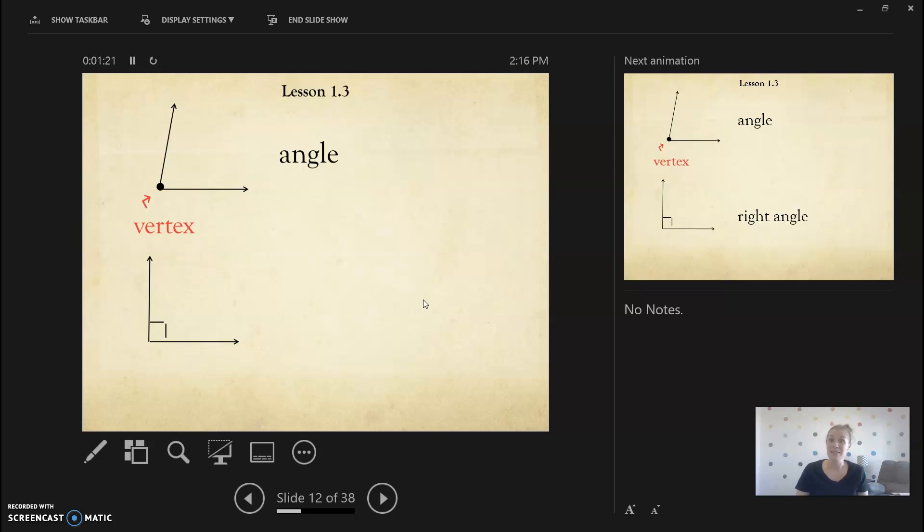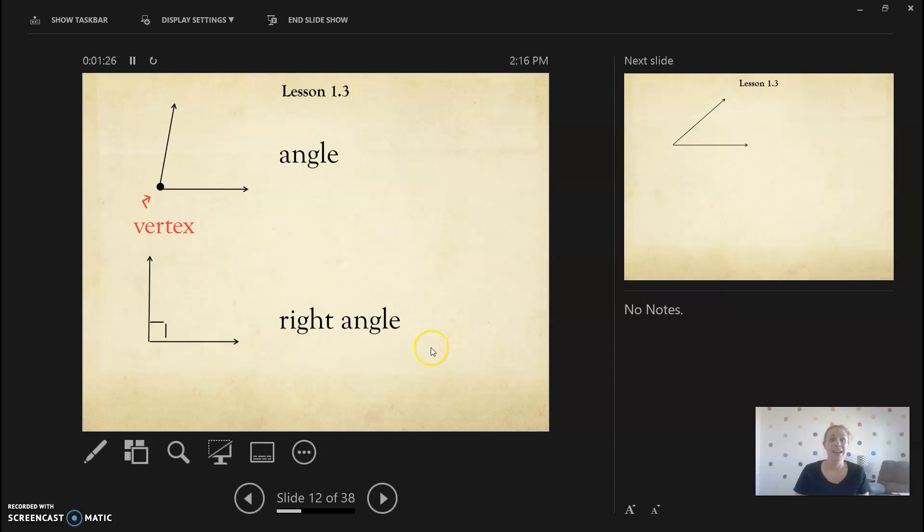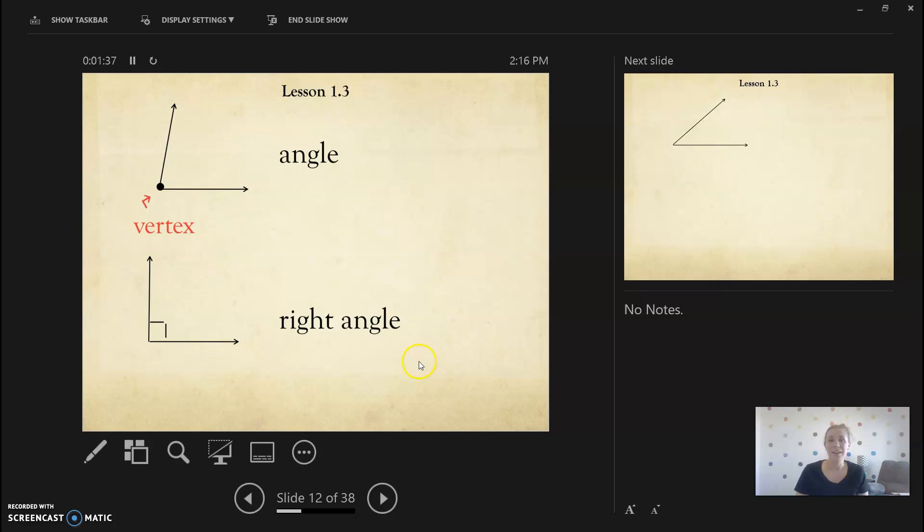This is what a right angle looks like. A right angle is 90 degrees and it forms a perfect square. You could call it an L shape too. So a right angle's vertex forms an L and it looks like this. A square is an example of a shape that has four right angles in it.